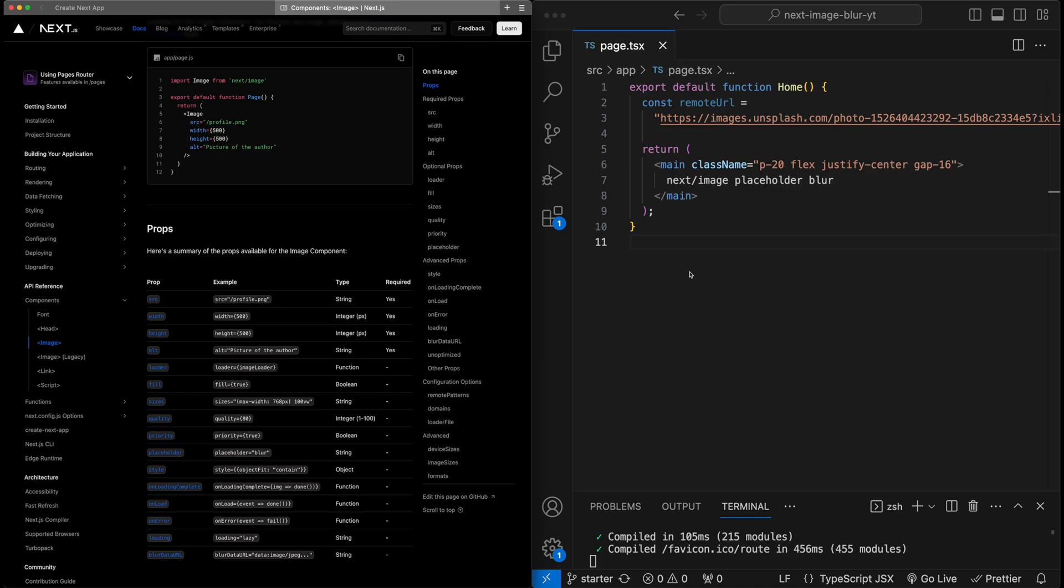In this video, we are going to discuss how to use placeholder blurring with the next image component. It's a great way to quickly improve the UX of our site, and it's pretty easy to implement. We're going to cover how to add support for this for both static and dynamic images.